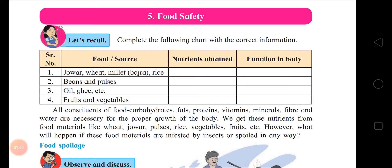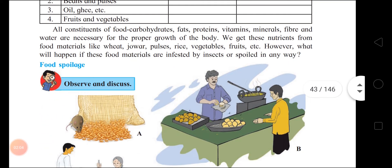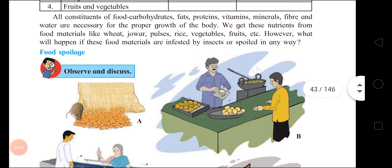So children, in this COVID period, we have to take a lot of vitamins and minerals. So we should eat fruits and vegetables. All the constituents of food are carbohydrates, fats, proteins, vitamins, minerals, fiber, and water. They are very necessary for the proper growth of the body.